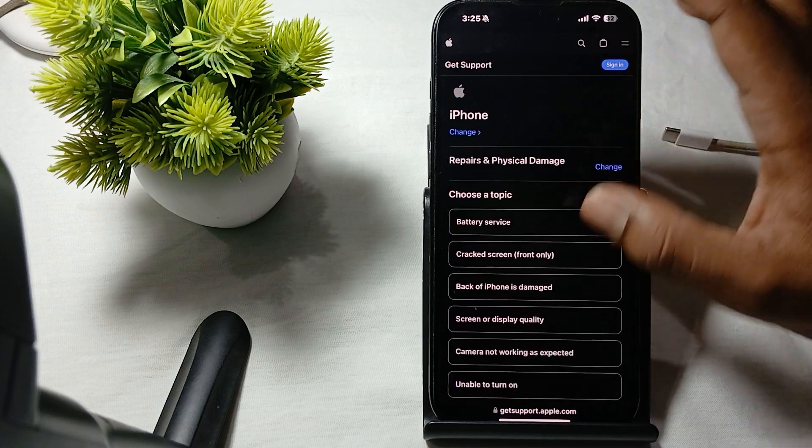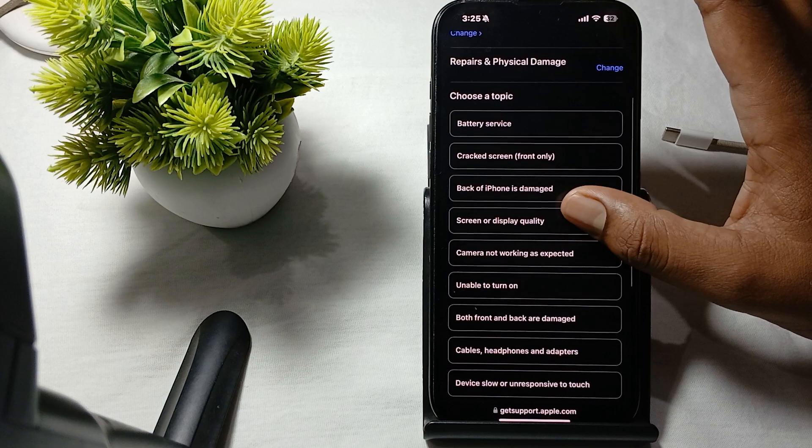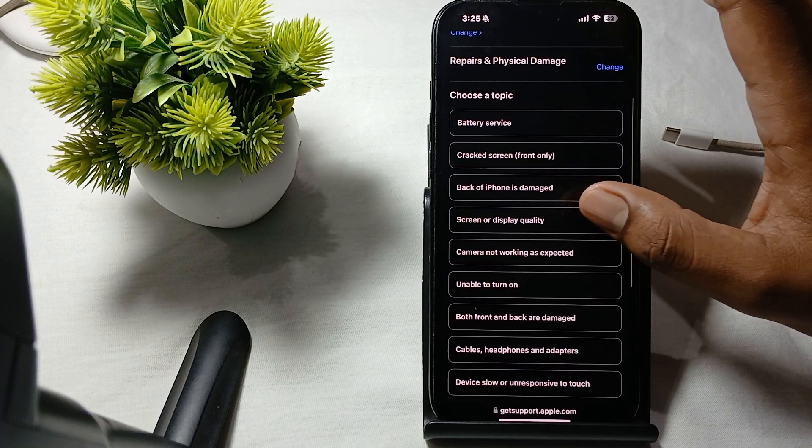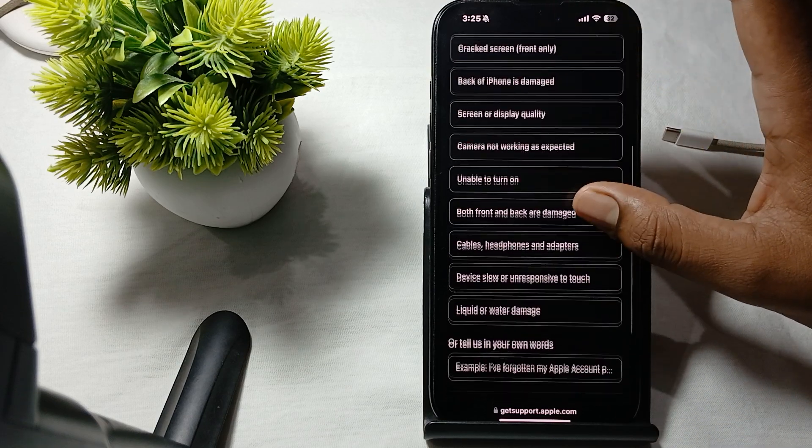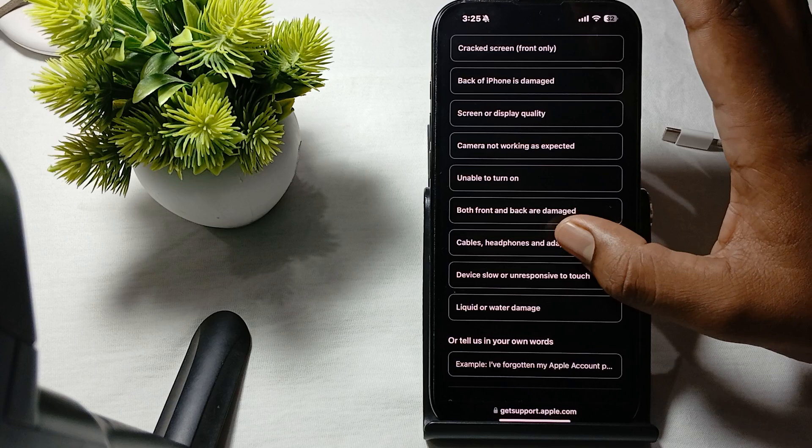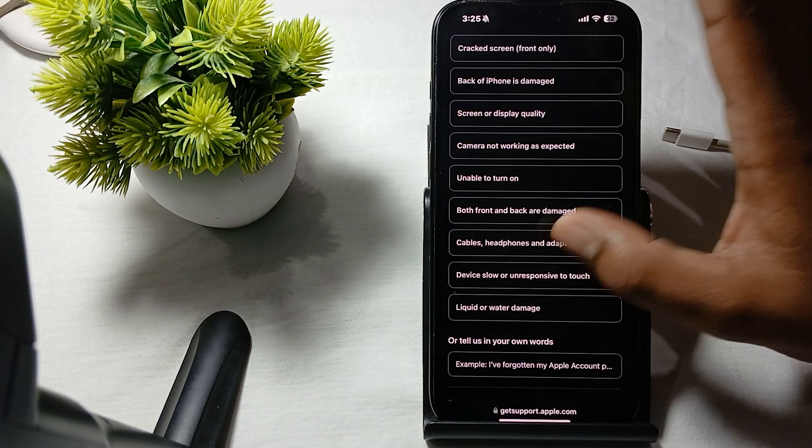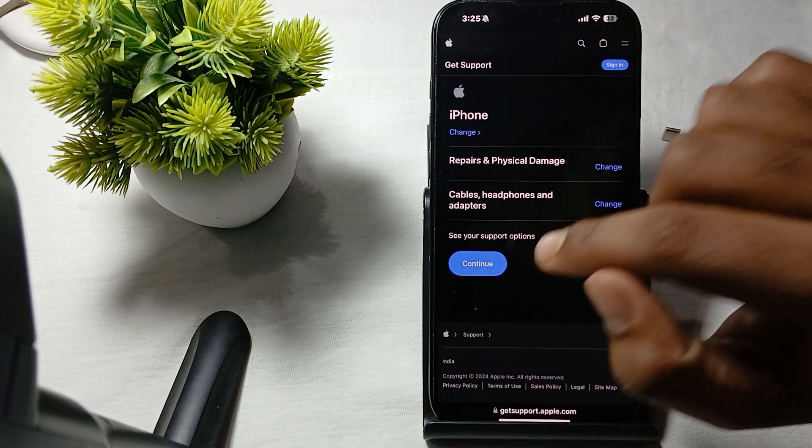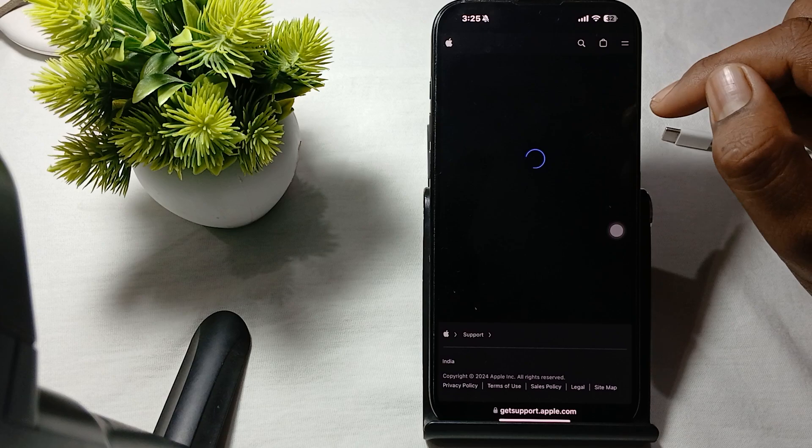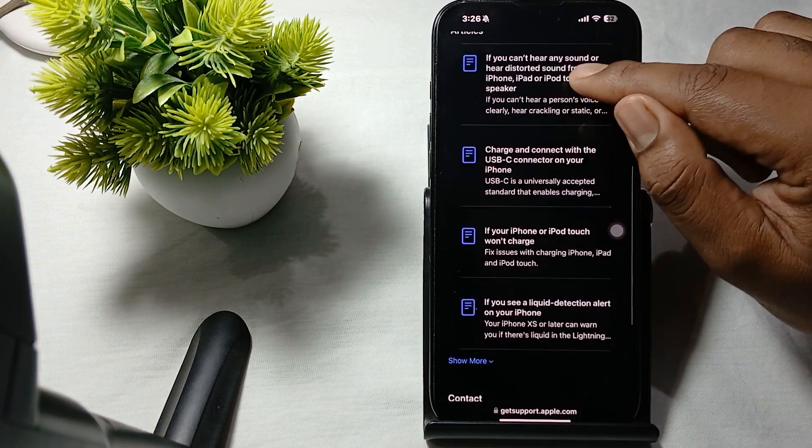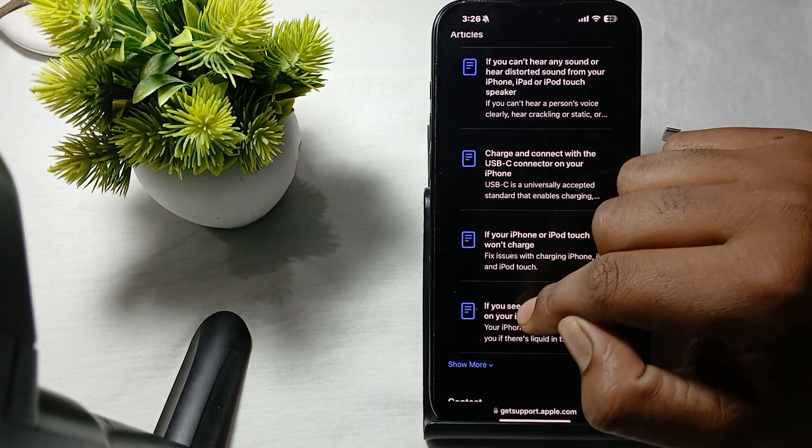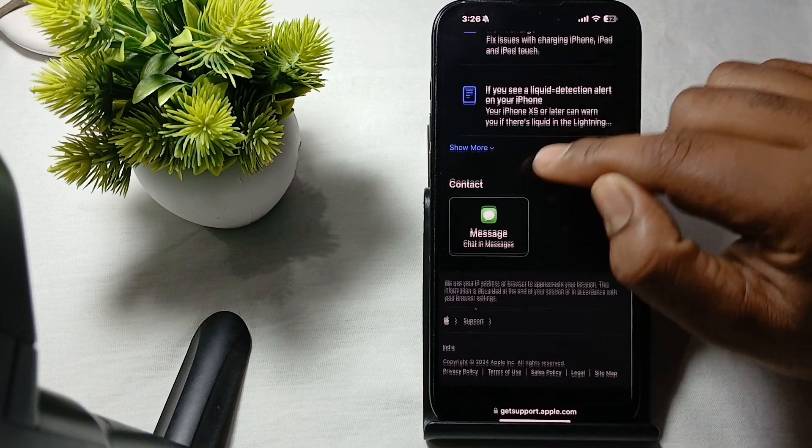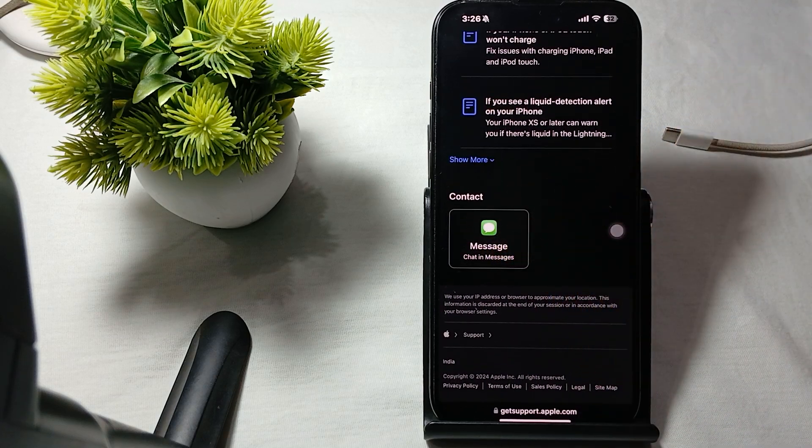Here you find the option of unable to turn on your cable and phone and adapter, so tap on that. Then continue. Here you can schedule a repair, read articles related to the problem, and here is a message to contact the support team.